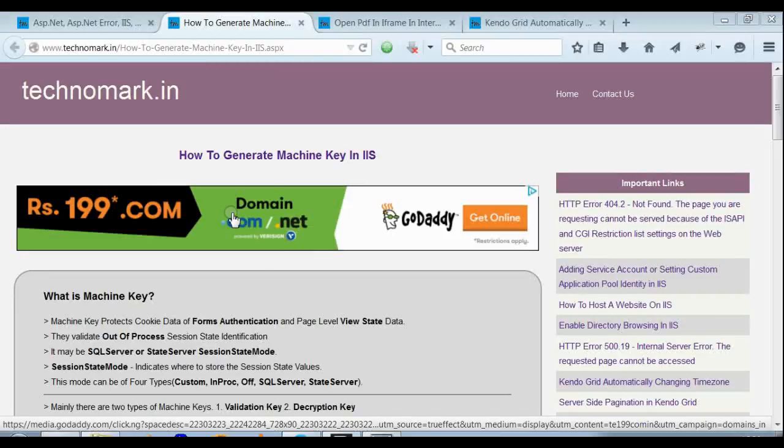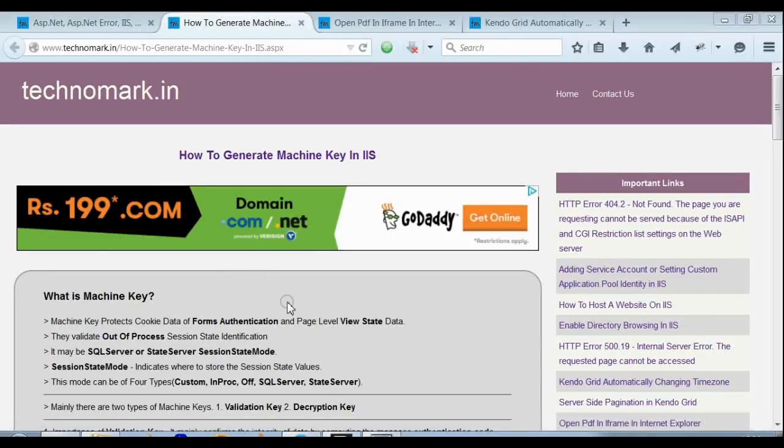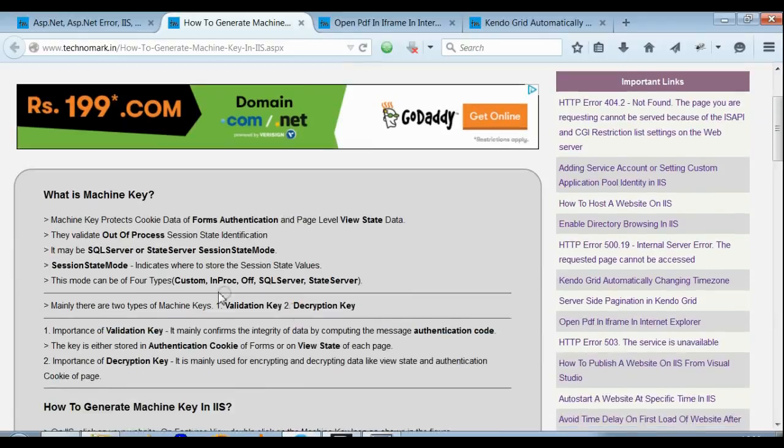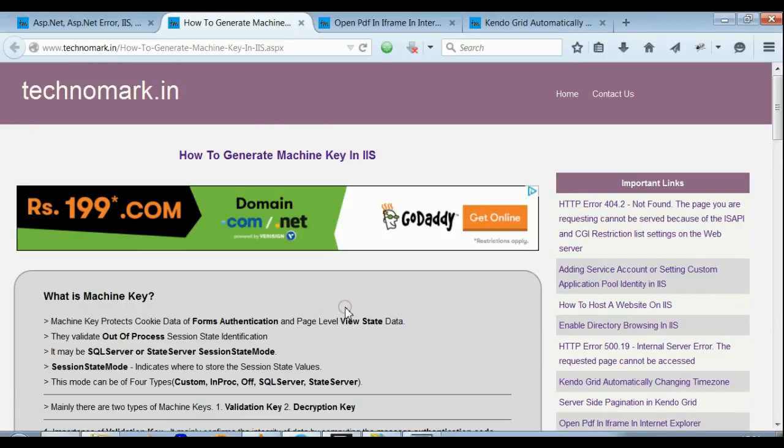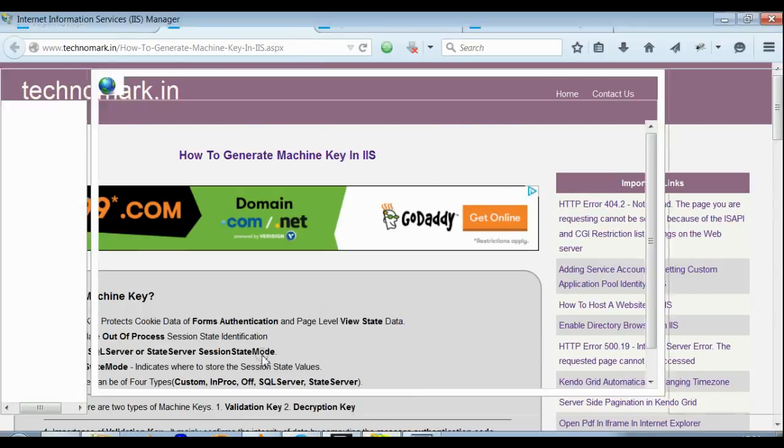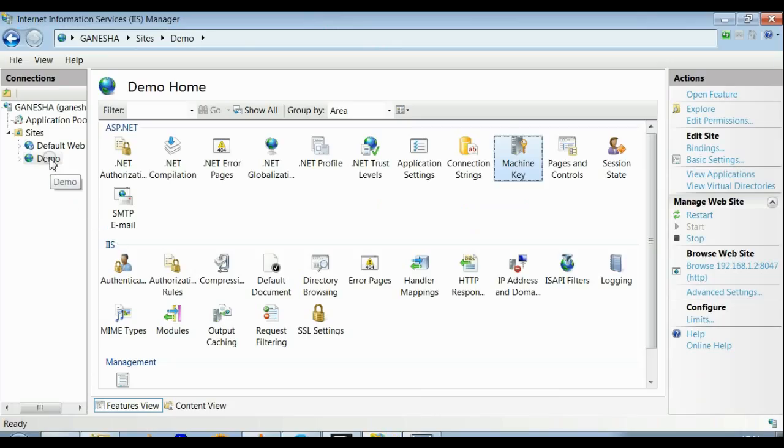Today we are going to discuss how to generate machine key in IIS. For that, let's open IIS. This is my IIS.